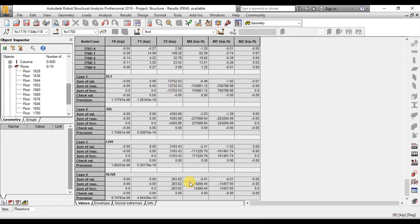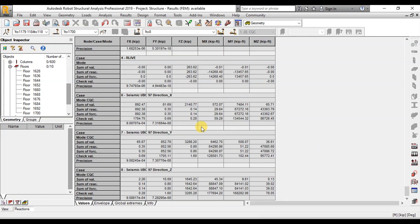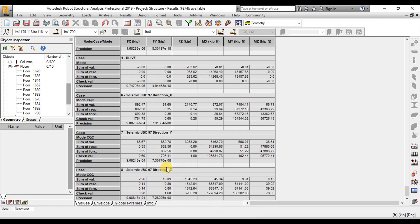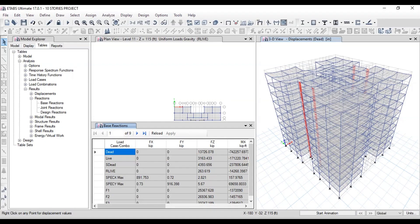Now let's check base reactions in seismic load cases. We have 892 kips base shear in the X direction. In ETABS, we had 891 kips base reaction in the SpecX case. Similarly, we have 852 kips base shear in the Y direction in Robot. In ETABS, we had 916 kips base shear, which is slightly more than Robot.